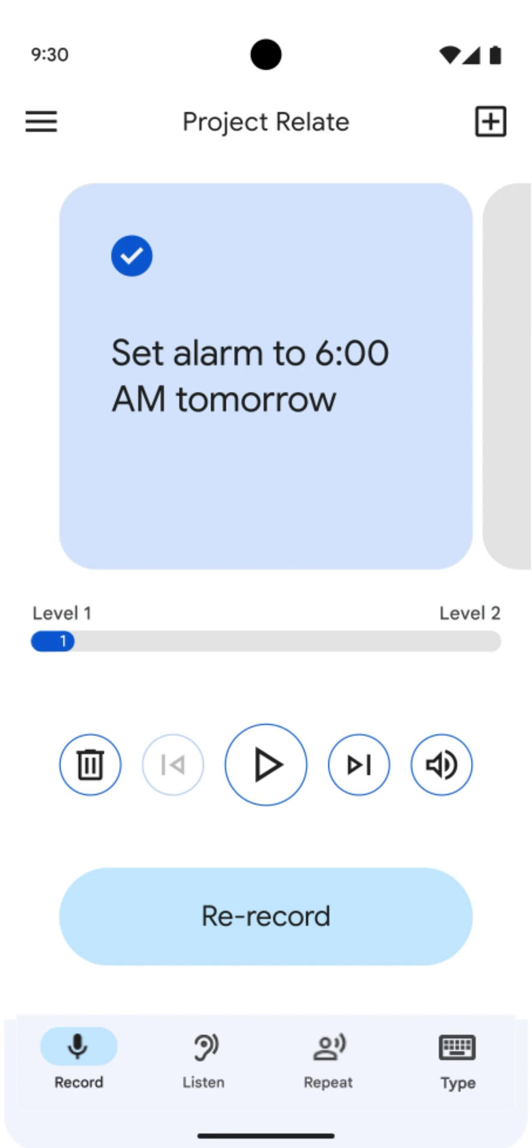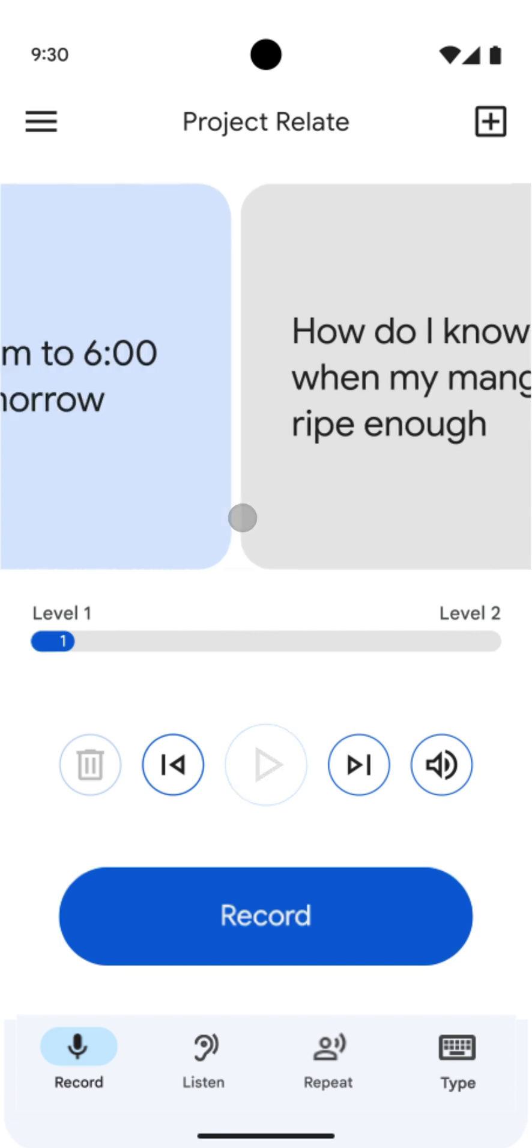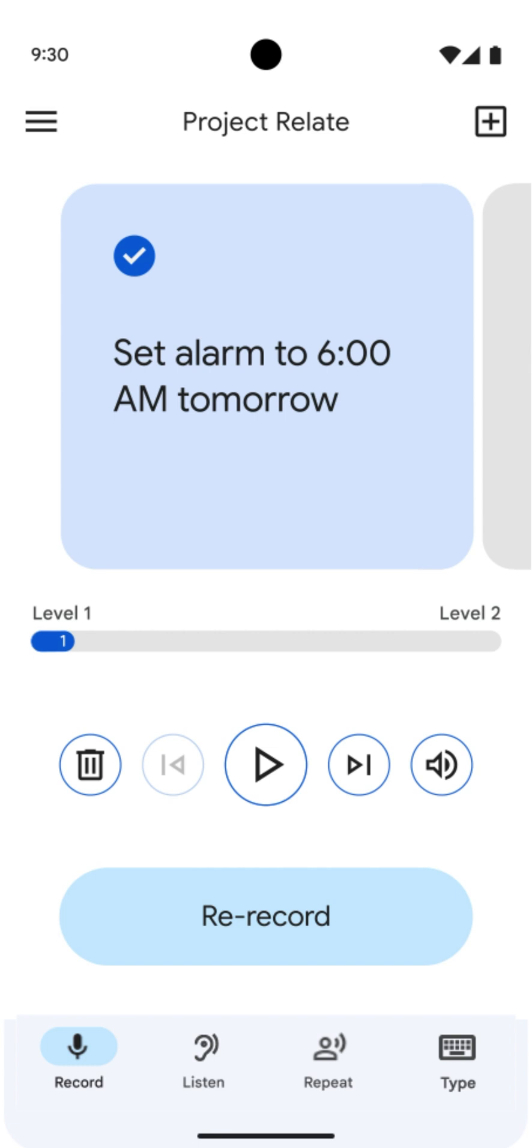Before going to the next card, listen to your recording. You can skip cards by swiping to the next card or by tapping next card. You can also go back to the previous card at any time and listen to your recording. Press the play button to hear your recording. Re-record as many times as you'd like.